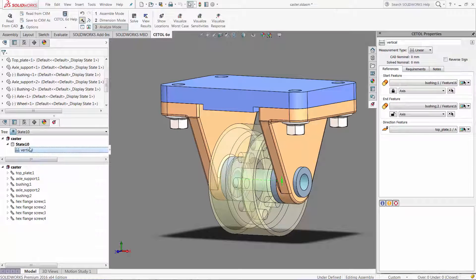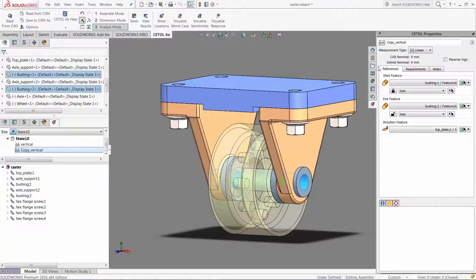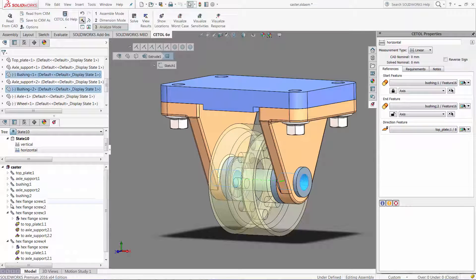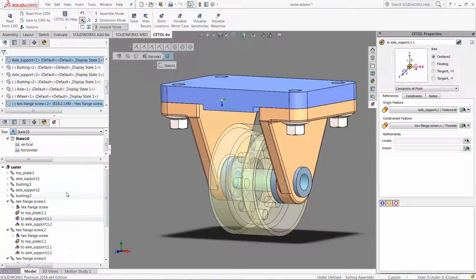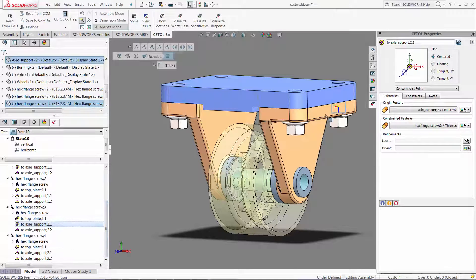What about also calculating the bushing alignment in the horizontal direction? In CETOL, it's as easy as copying the measurement, modifying it to reflect the desired direction, and having the tool automatically calculate the effect of the clearance between the bolt and the holes in the supports.